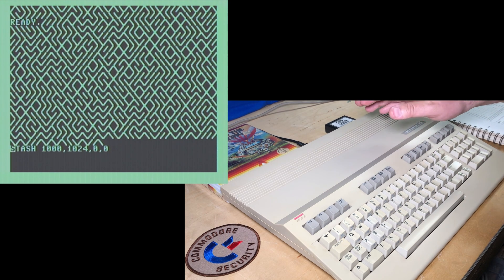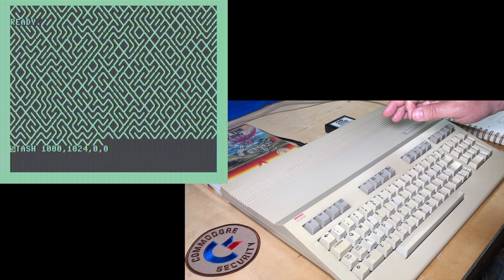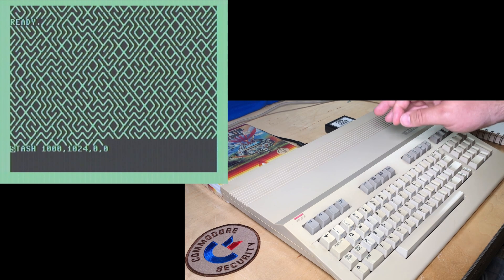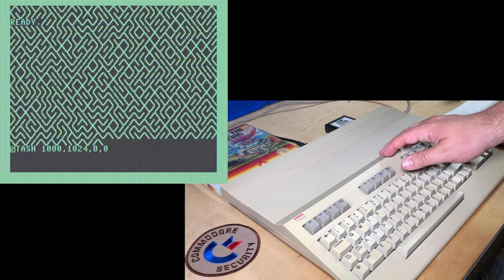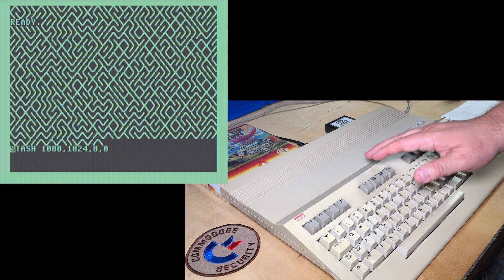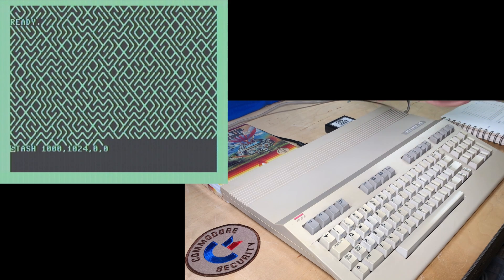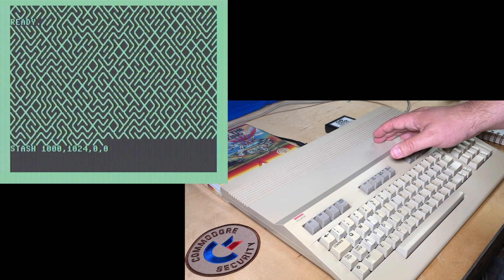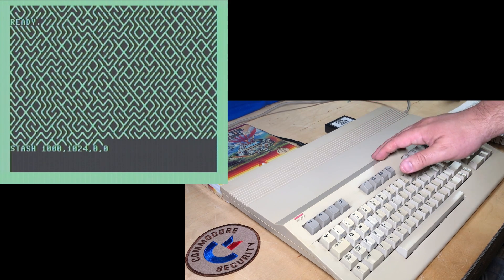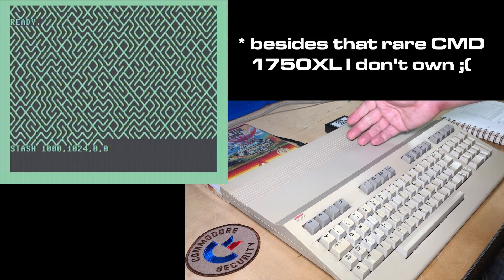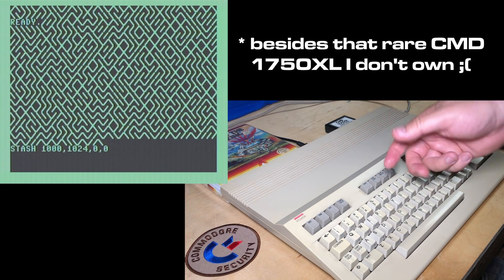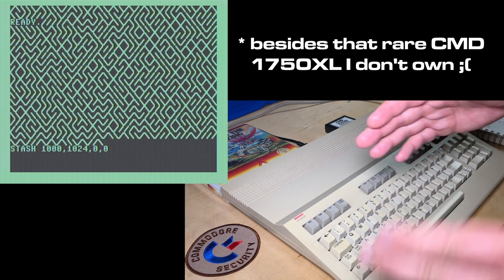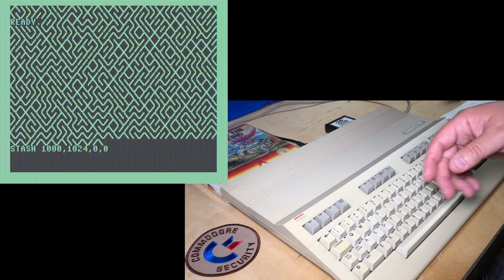Stash and fetch are done at a full byte per machine cycle, which means that it can move a full megabyte in a second if it was doing a continuous transfer. Of course, none of these even have a megabyte, but that's still is the transfer speed up to 64k at a time.